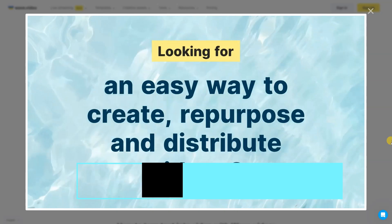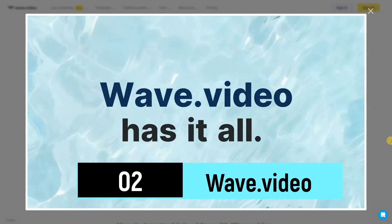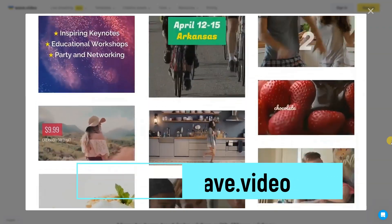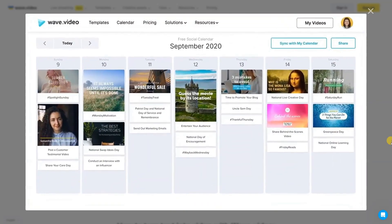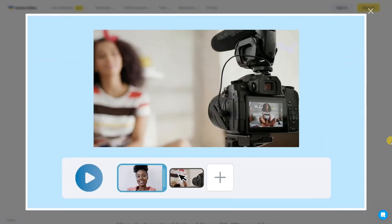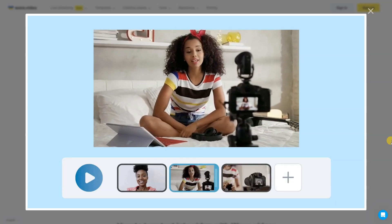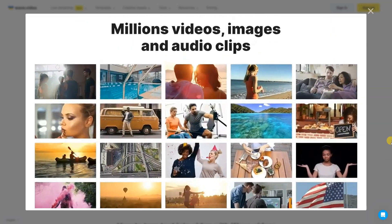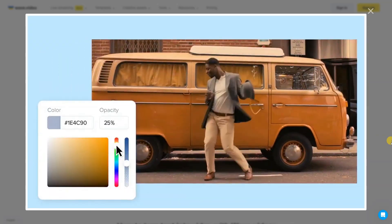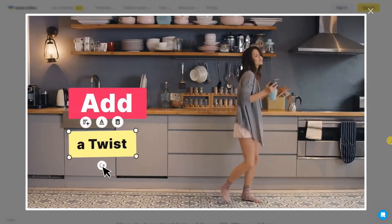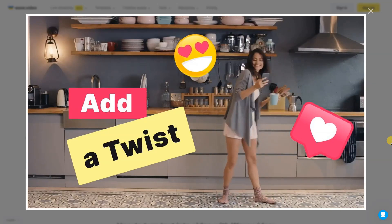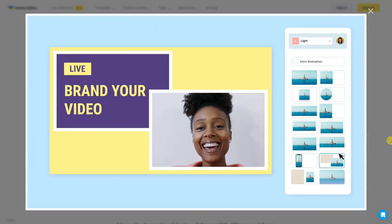Wave Video is your go-to online platform for effortlessly transforming text into dynamic videos. With its AI-powered solution, you can seamlessly convert blog posts, articles, and text files into captivating and customizable videos. Say goodbye to time-consuming processes. Wave Video enables you to create engaging videos from text with just a few clicks. Experience the convenience of turning your written content into visually compelling presentations in a matter of moments. Elevate your online presence and storytelling with Wave Video's user-friendly and efficient text-to-video conversion tool.